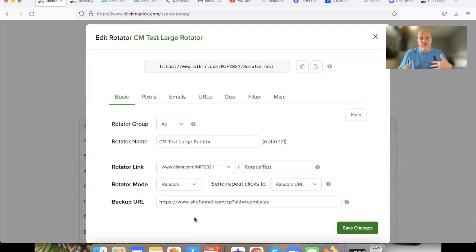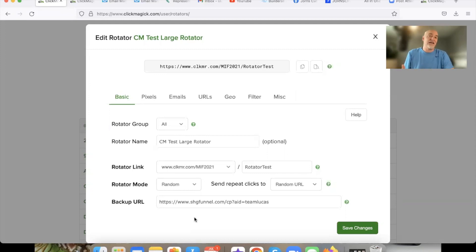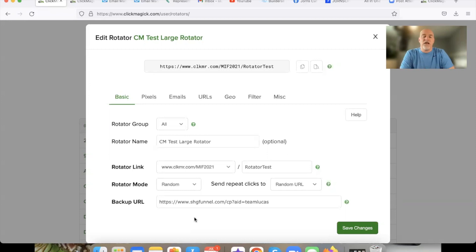That's why you put the backup URL in there — it's a just-in-case link. I hope this makes sense and you now know how to set up a basic ClickMagic rotator. It's relatively simple — just go back and rewatch this video if you need to. If you haven't created a ClickMagic account, link is in the description below. Remember, what you measure improves, and it just makes you a better business owner.